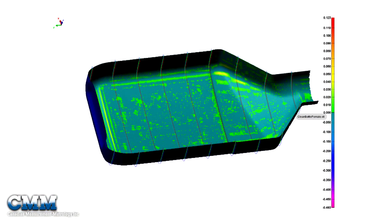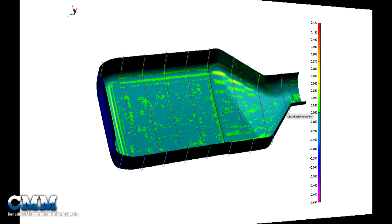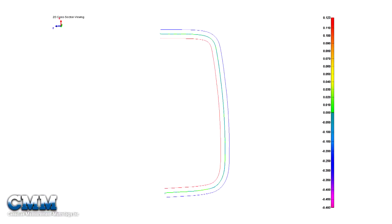Here you see an example of some of the potential outputs that this powerful scanner facilitates. Full color mapping and sectioning are just two of a large library of analysis tools available.